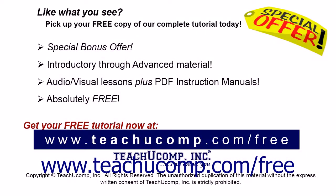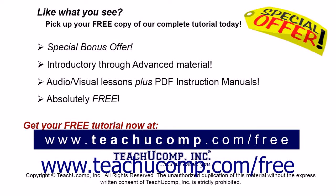Like what you see? Pick up your free copy of the complete tutorial at www.teachucomp.com forward slash free.